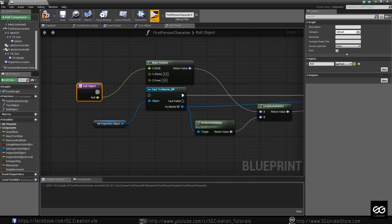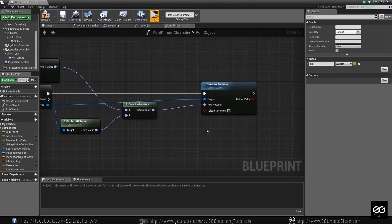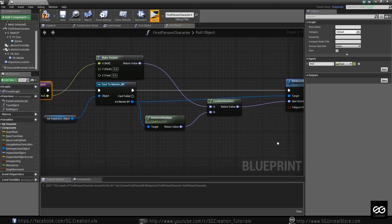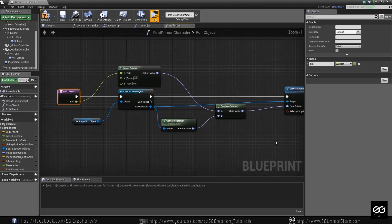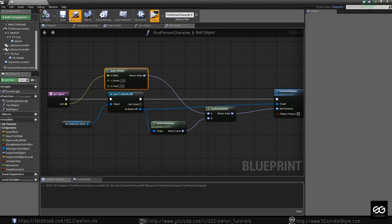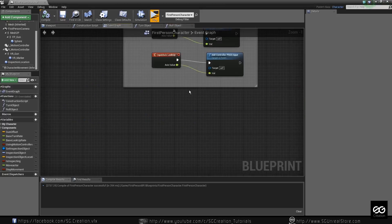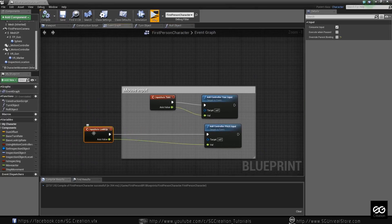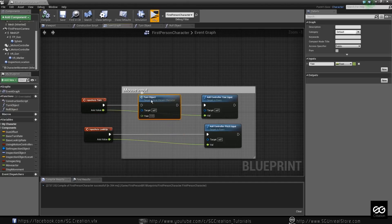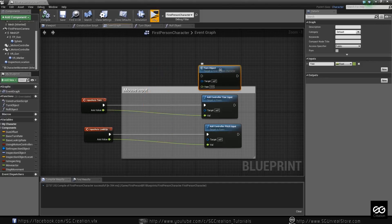Everything is the same — everything is the same on here. So just compile and save, and go into over here. Make some room. And in turn — go, just put over here, and make one branch.